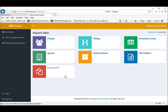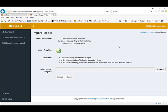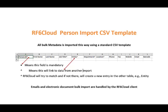You can of course also import additional bulk data at any later time and you can also add, modify or delete any data using the RecFind 6 client. All your records metadata is imported the same way as CSV files using our standard templates. Let's see an example of a standard template.